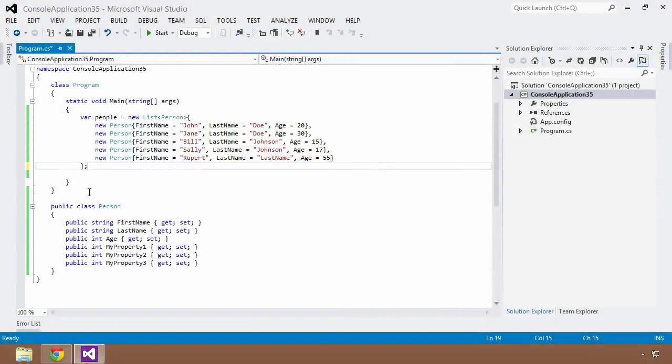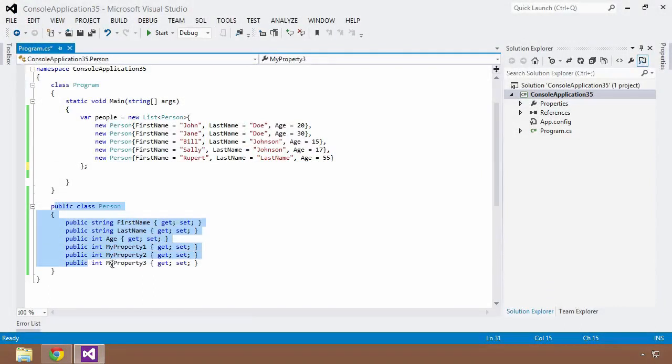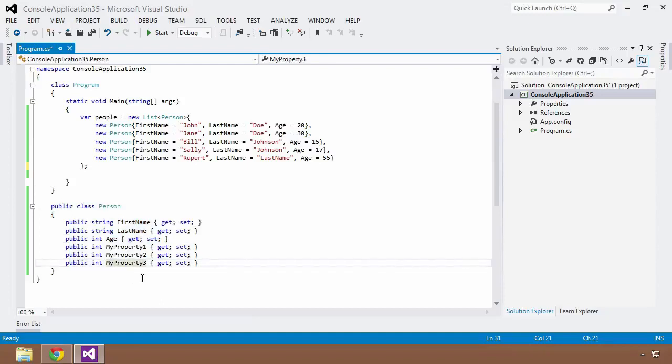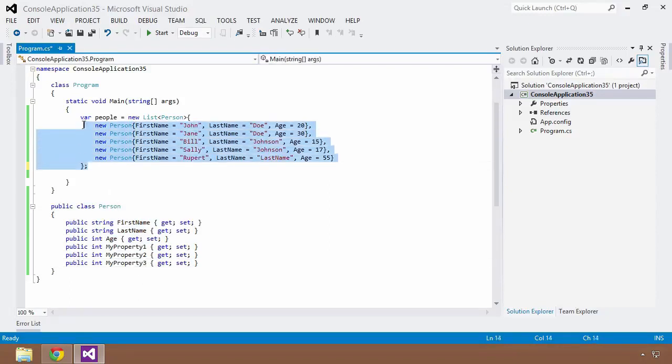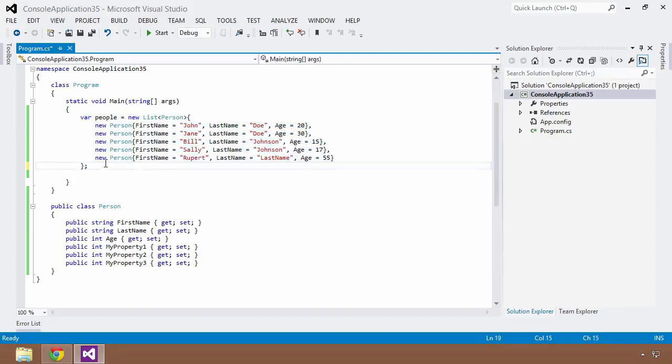As you can see here we're back in Visual Studio and I've created a basic console application. I've created a person class like we've dealt with so many times before. It's got a number of properties: first name, last name, age, and a couple filler properties just so I can bulk this class up a little bit to show you how anonymous types are really going to help you. Then I've created a very basic list of the person types called people and I have a John and Jane Doe, a Billy and Sally Johnson, and then a Rupert last name.